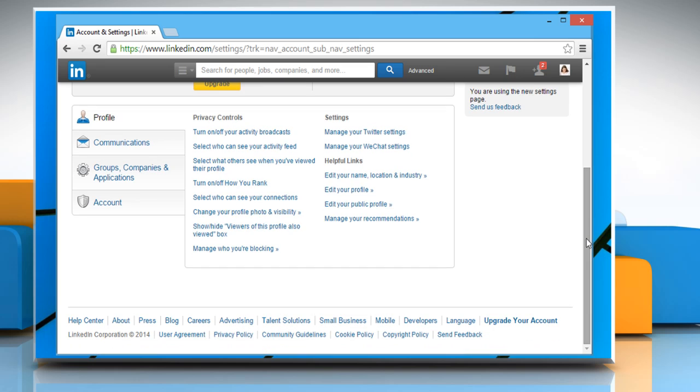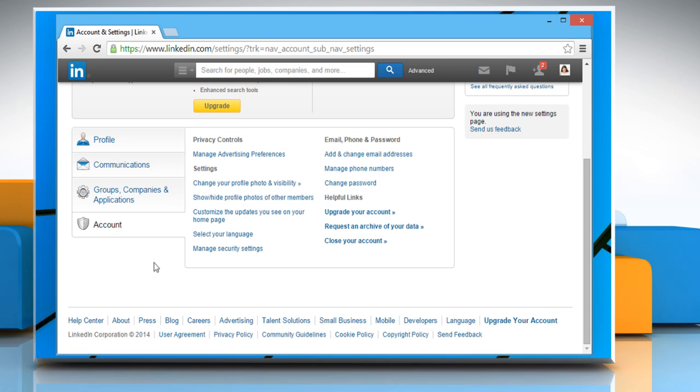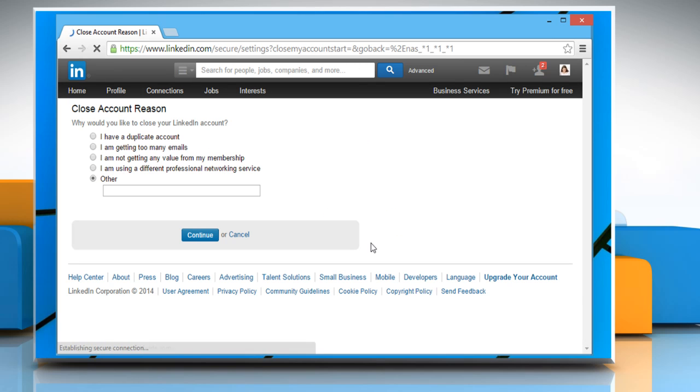Scroll down the page and click on account tab. On the account tab, under helpful links, click on the link that says close your account.